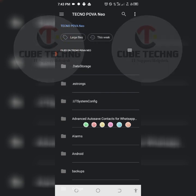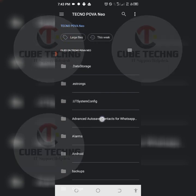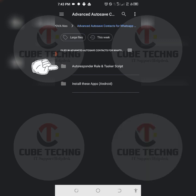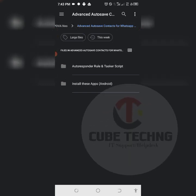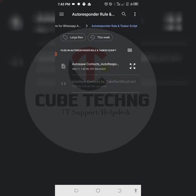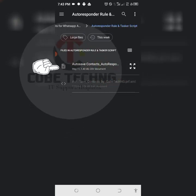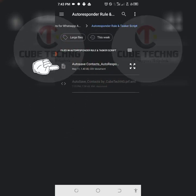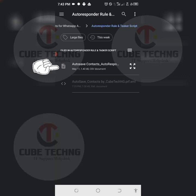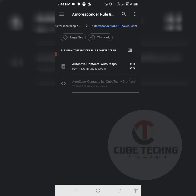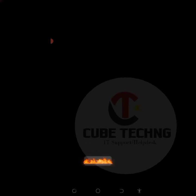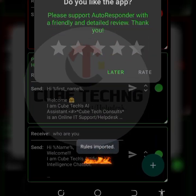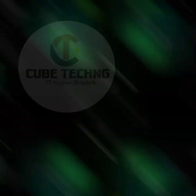This is my advanced, you can see autoresponder rule and tasker script. That's the folder right there. Tap on it and you can see it's a dot CSV document. That's the first one, autosave contacts autoresponder rule. Tap on it, you can see rules imported right down there.